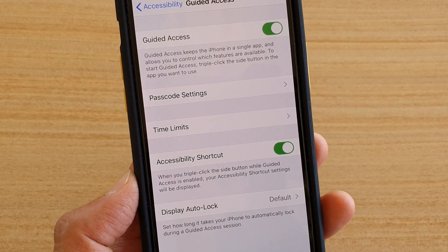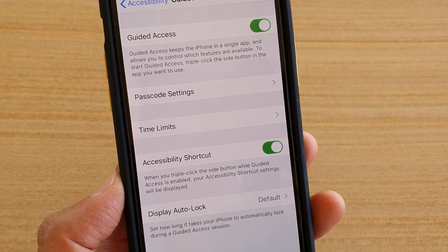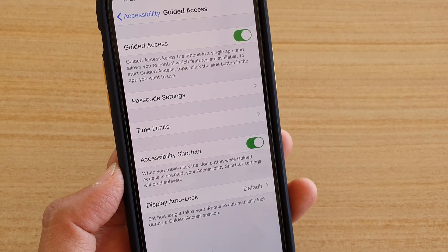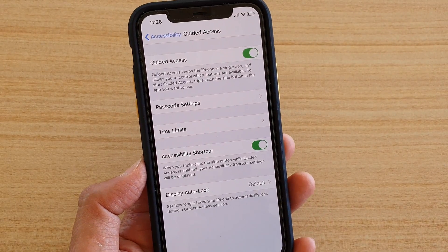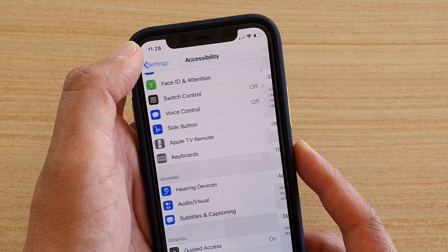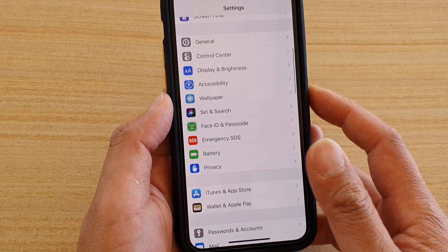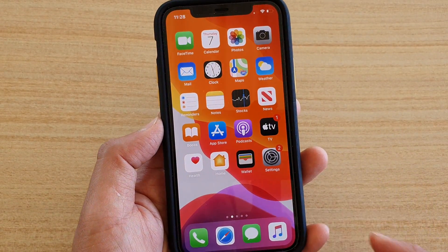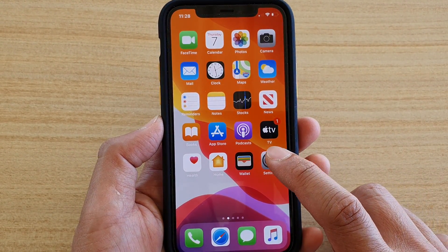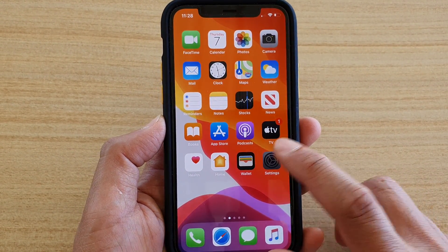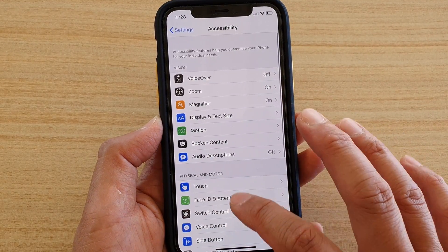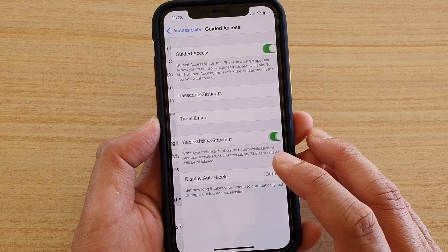How to enable or disable the accessibility shortcut when Guided Access is turned on on your iPhone. First, go back to your home screen by swiping up. This is for iOS 13. Tap on the Settings icon from the home screen, then tap on Accessibility, scroll down, and tap on Guided Access.